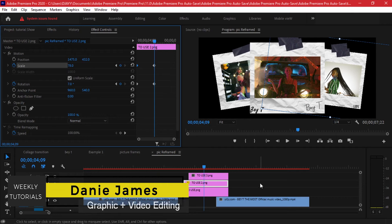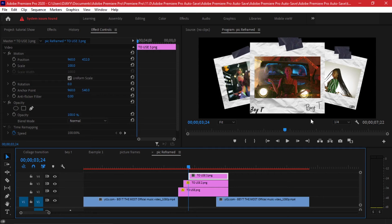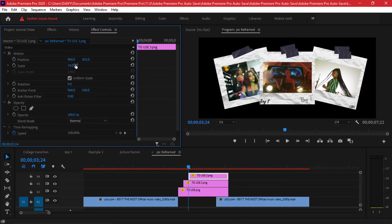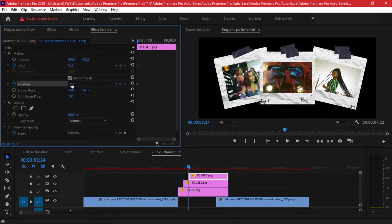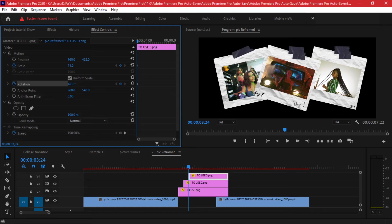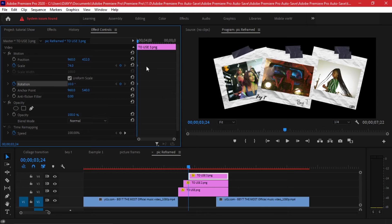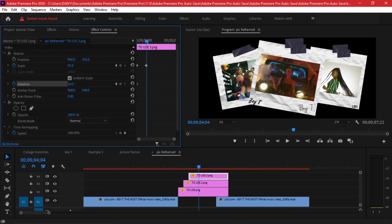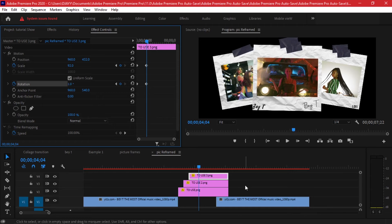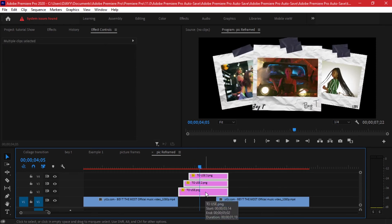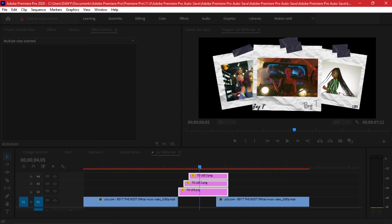Now animate the last frame, which is the central/hero photo. Scale it down to around 74 to start, toggle animation for scaling and rotation, and begin rotation at 10 degrees since it's central. Then go only 10 frames forward — 25 frames for the first, 20 for the second, and 10 for this one — scale it up bigger than the rest, and bring the rotation to zero so it's straight at the end. Once all three appear, nest them so we have a cleaner timeline to work with.